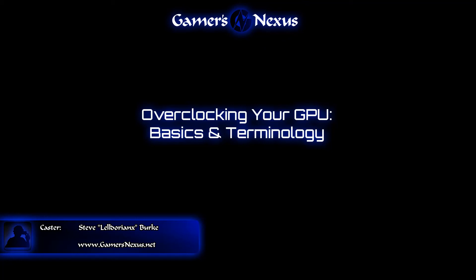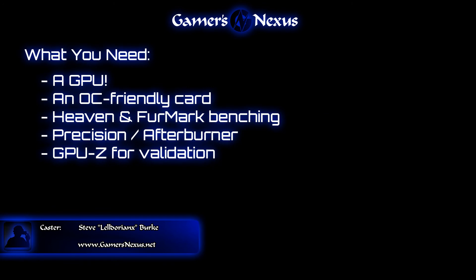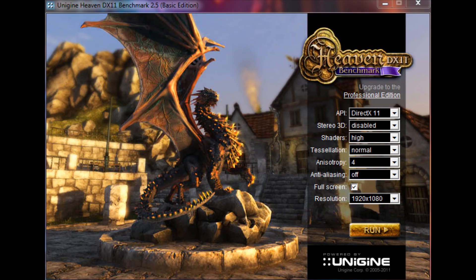Hey everyone, this is Steve from GamersNexus.net and today we're going to be looking at overclocking your GPU using software, specifically EVGA's Precision, although you can also use MSI Afterburner and other utilities.